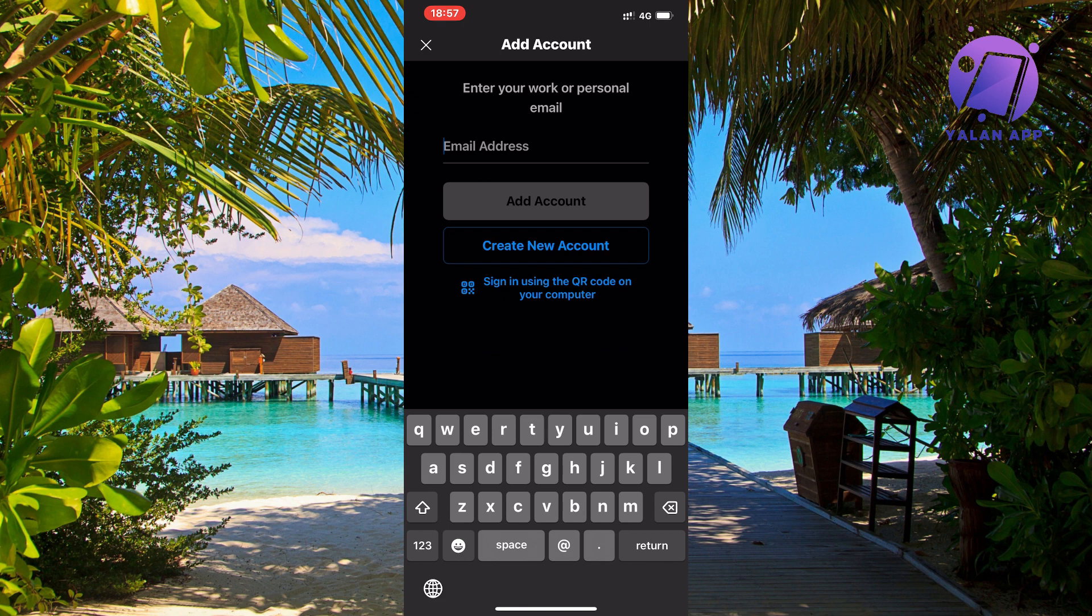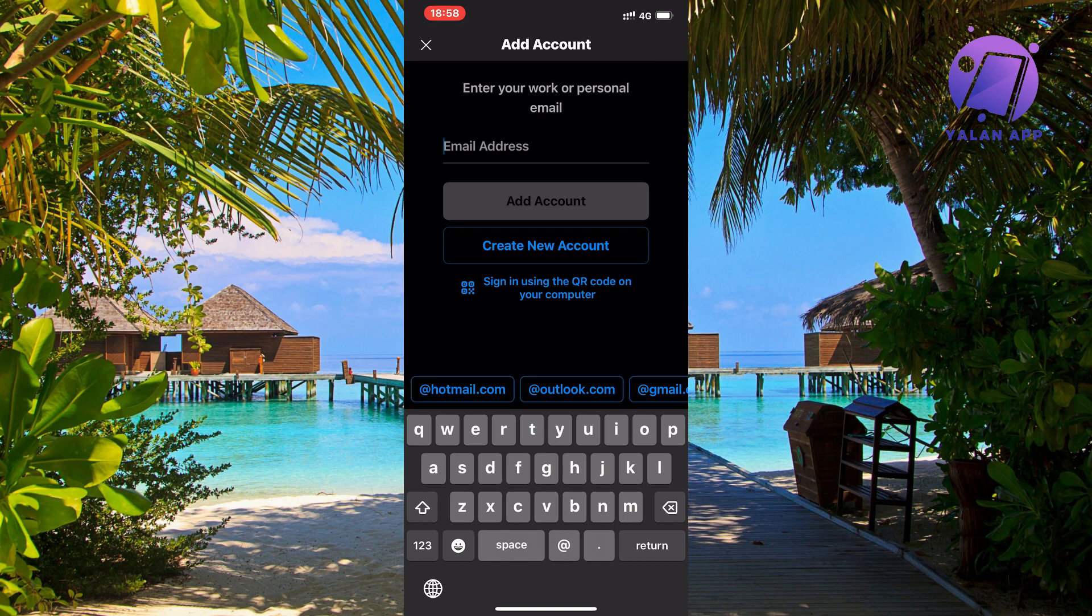Now in here, you will be able to enter that email address and then click on add account. Just double check that everything is fine and enter your email address. You will need to also enter the password, of course. And after that, you will be able to add your company email in Outlook on your mobile app.